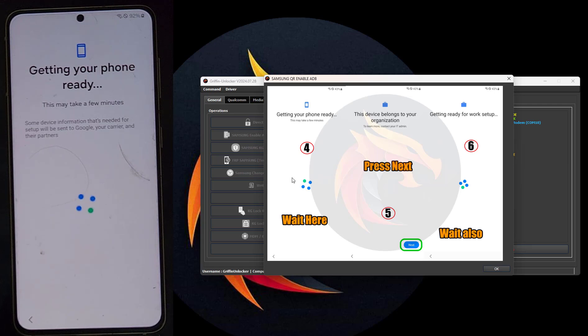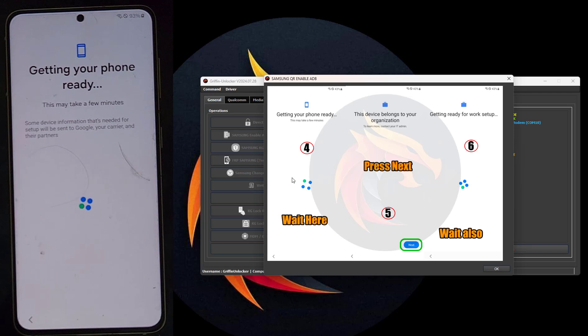It's also able to be used with KG locked devices and can also be used to remove FRP.